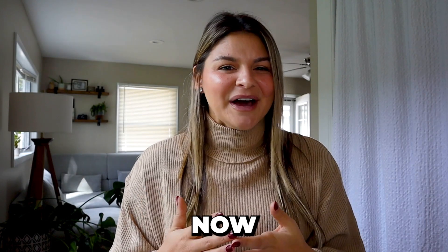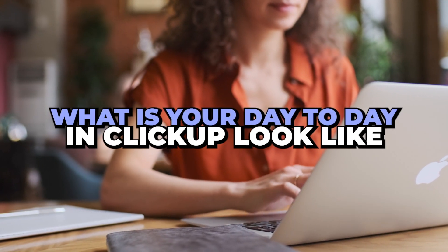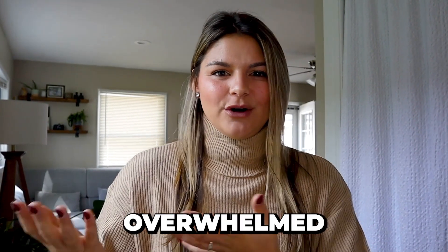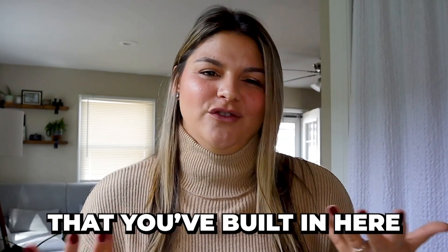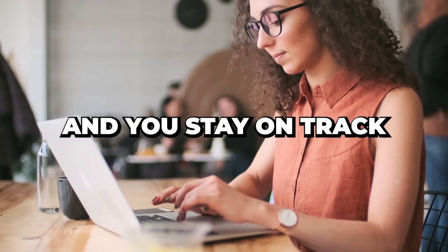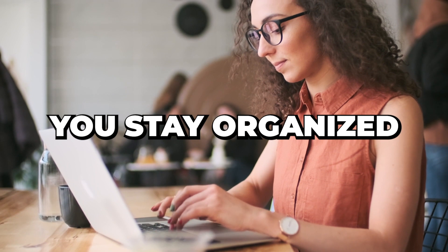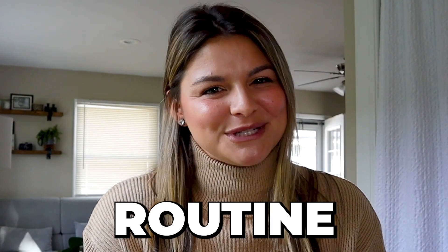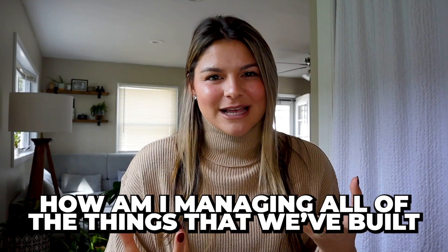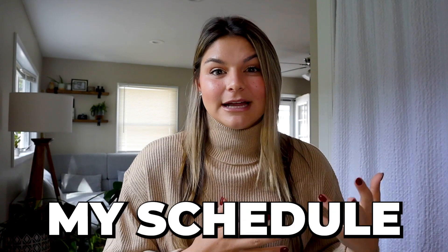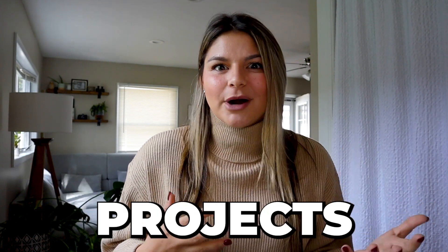But now what does your day to day in ClickUp look like? What do you start with? How do you not get overwhelmed by all the things that you've built in here and you stay on track, you stay organized. So that being said, I'm so happy to make this video for you guys about my daily ClickUp routine. How am I managing all the things that we've built? How am I managing my schedule, my team, my client projects, all of the above on a daily basis?